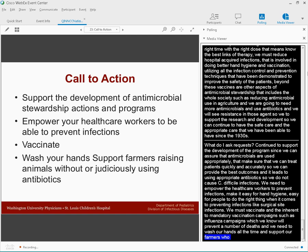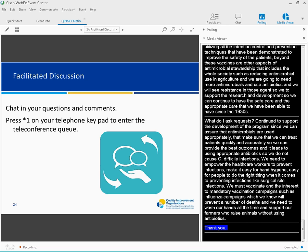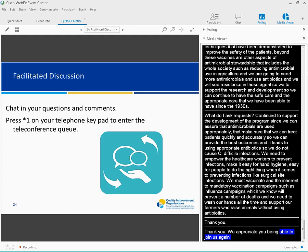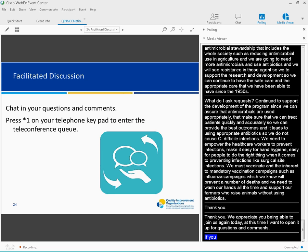Thank you. Thank you, Dr. Newland. We appreciate you being able to join us again as well today. At this time, I would like to open it up for questions and comments for Carol and Dr. Newland. I invite Kathy, our chat facilitator, to share about conversation happening in the chat and any questions you all have posed.